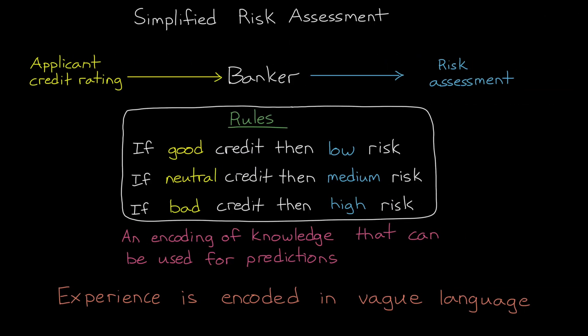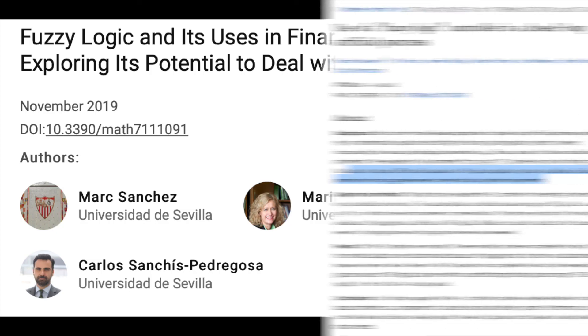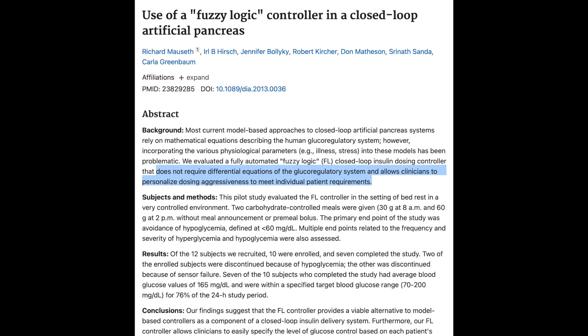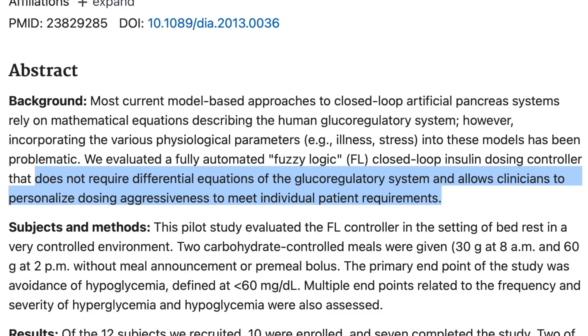However, we also talked about in earlier videos how fuzzy inference systems can be used for decision processes, not just controllers. And in the second video, we talked about a loan risk example. And it turns out that there's actually many practical examples of fuzzy inference decision systems in the field of finance. And there's also some really interesting examples in the medical industry. In fact, one in particular is the use of fuzzy logic for an artificial pancreas. Researchers show that fuzzy logic is a viable alternative to other model-based controllers for a control loop insulin delivery system because it does not require differential equations of the glucoregulatory system and allows clinicians to personalize dosing aggressiveness to meet individual patient requirements.